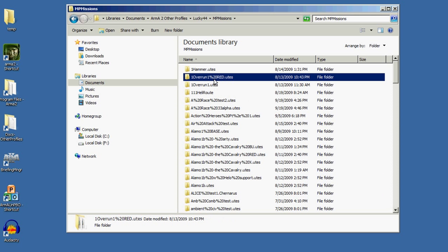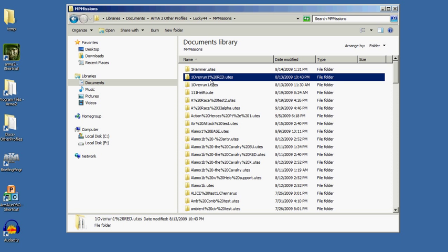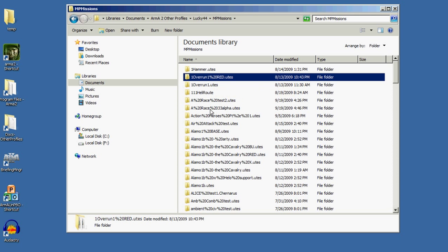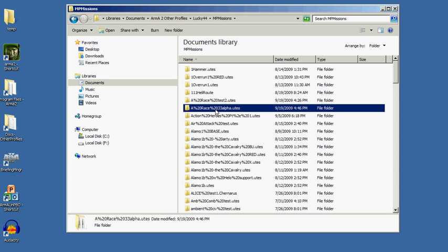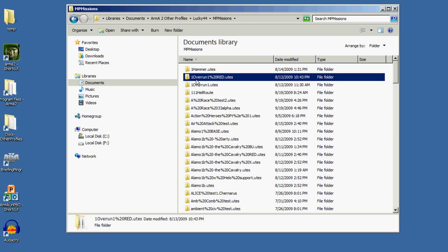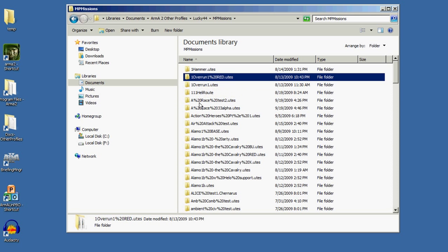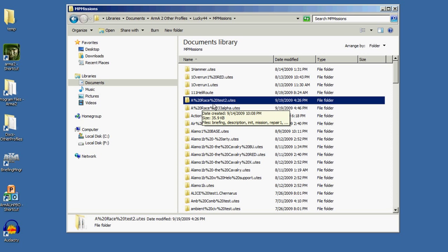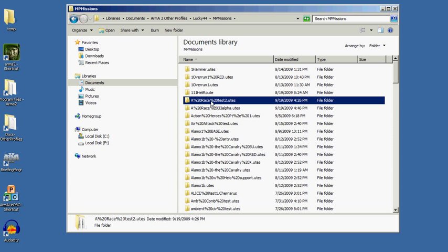The other thing that can freak you out at first is that if you have a space in the name of the folder or mission name, you'll see percent 20. Don't get worried about that. That's just lower level computer code for space. If you don't have a space, you won't see that. But if you have spaces, like this mission called 'a race test 2', it looks like a_race%20test%202.